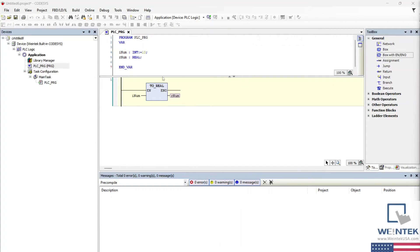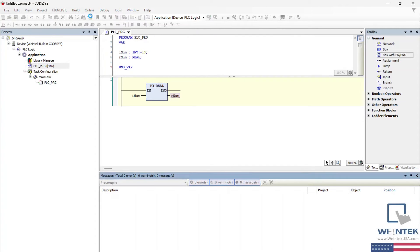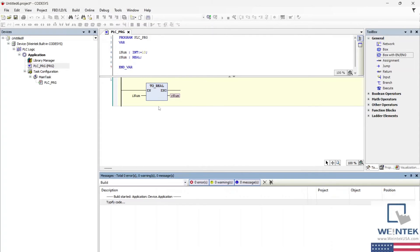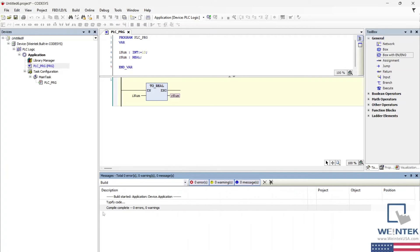Within the build tab, select build. You should then see a message stating that our project has been compiled with zero errors.